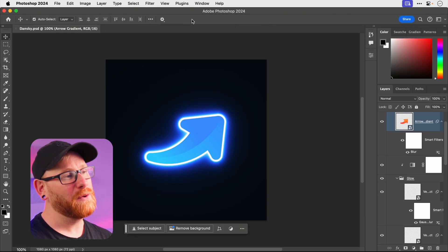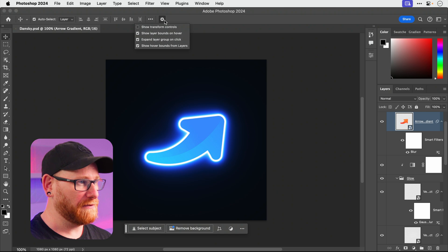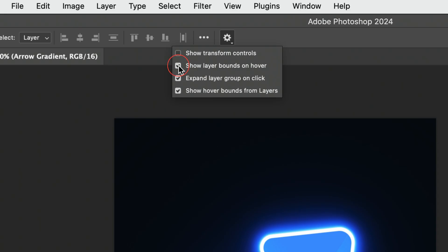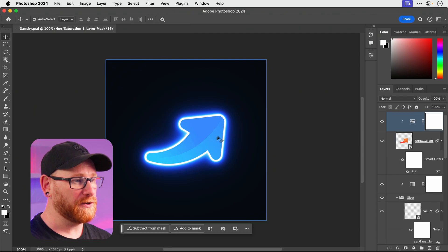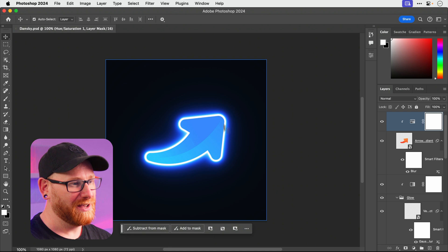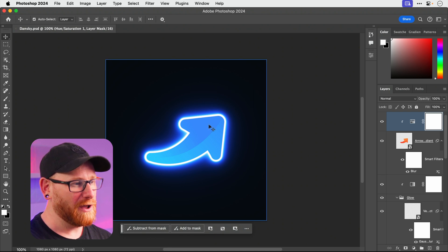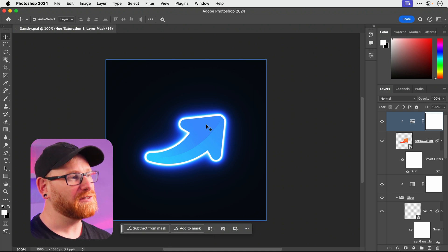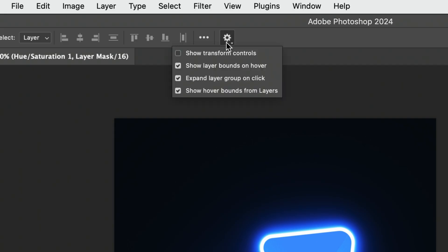Also if you are old school like me there's a couple of others you might want to turn off. Show layer bounds on hover. So as you're hovering around the document you can see these boxes show the current layer I'm hovering over. I find this really distracting so I'm definitely going to turn that one off.